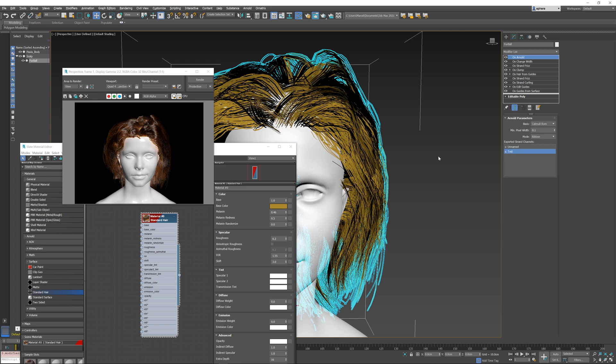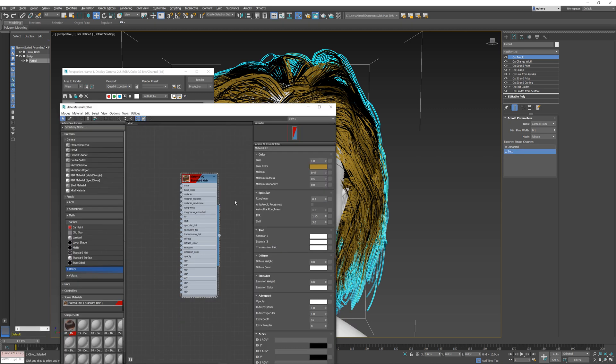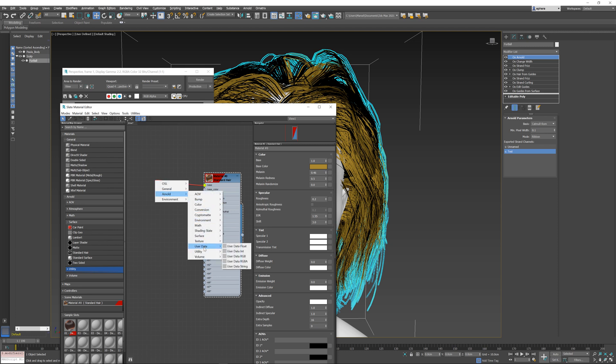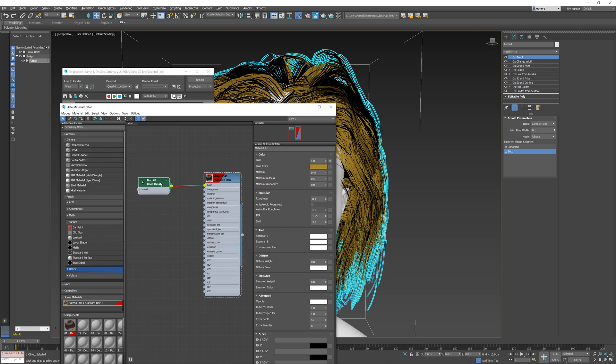I'm going to select the test channel here, and then inside the material editor I will decide what I want to use this channel for. For example, in this case it's a single scalar value, so I'm going to use it to control this base attribute over here. There are various ways to do this, but I'm going to just drag out this base slot here. I'm going to select Arnold and then I'm going to select user data and adjust the user data float, which will create this node over here.